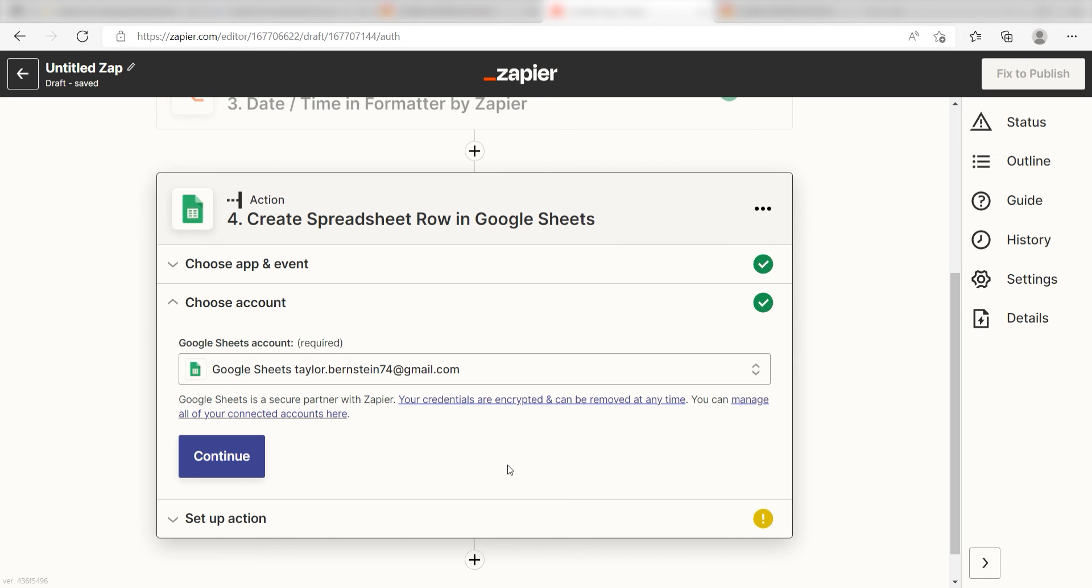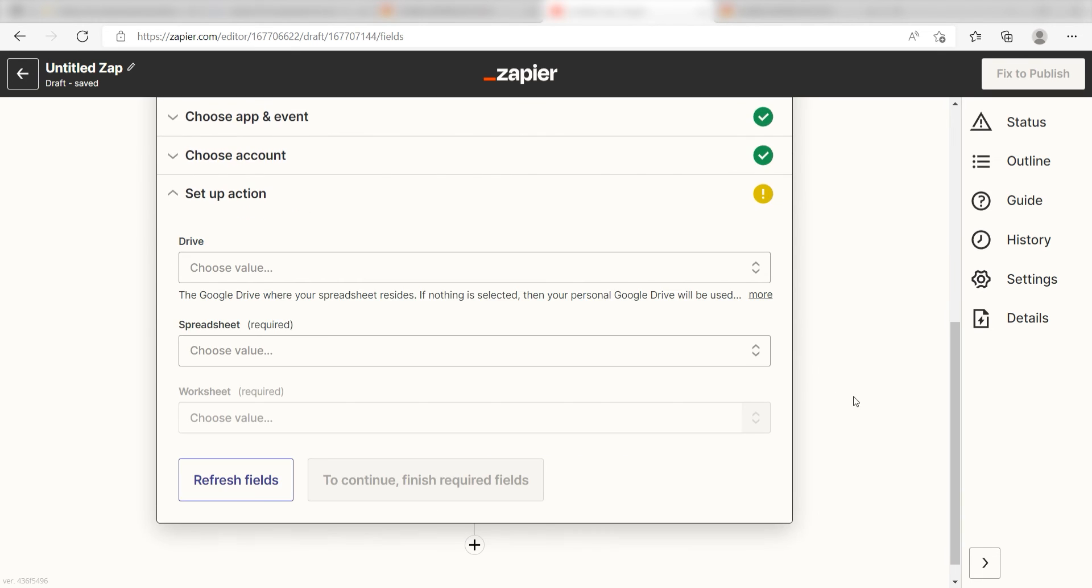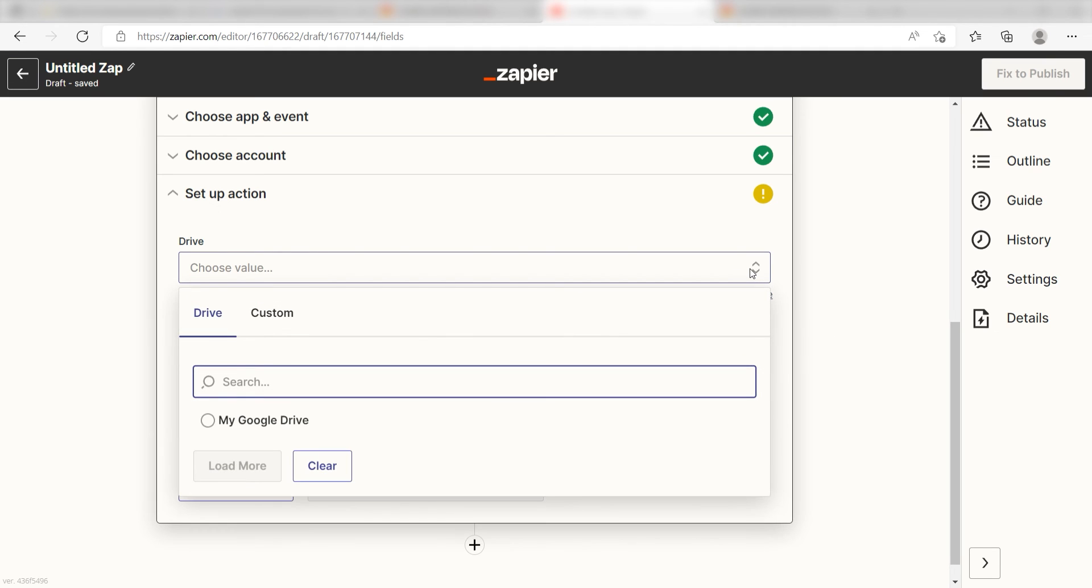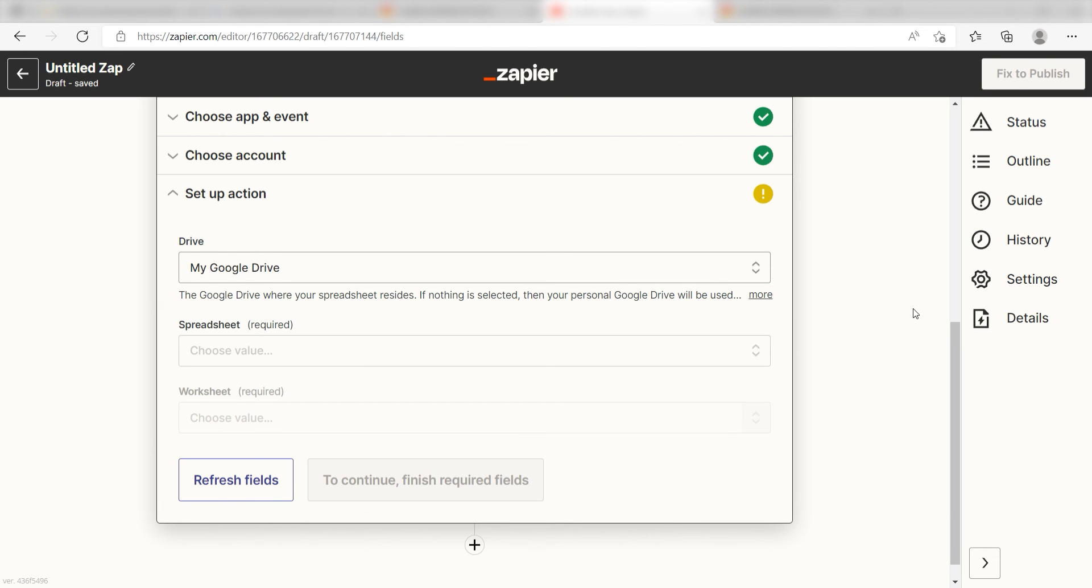Click continue and it's time to assign our trigger apps data into the action apps field. First, pick the drive where your spreadsheet is located. I'll click my Google Drive.